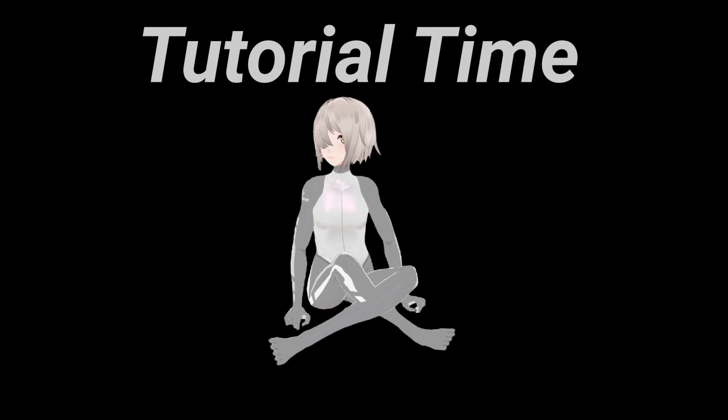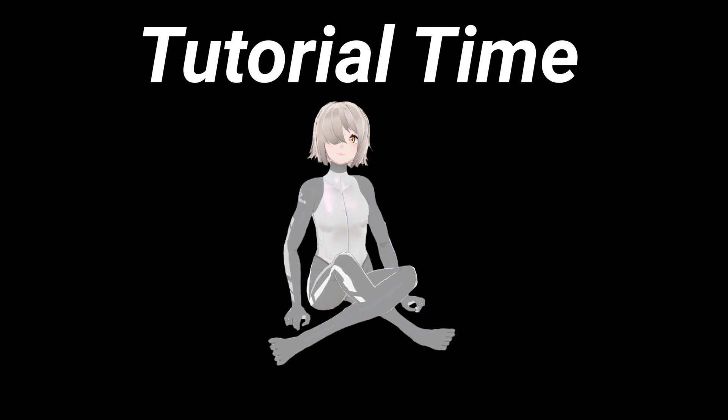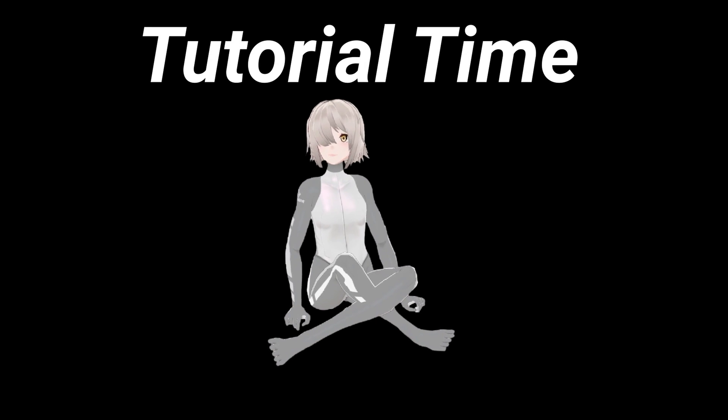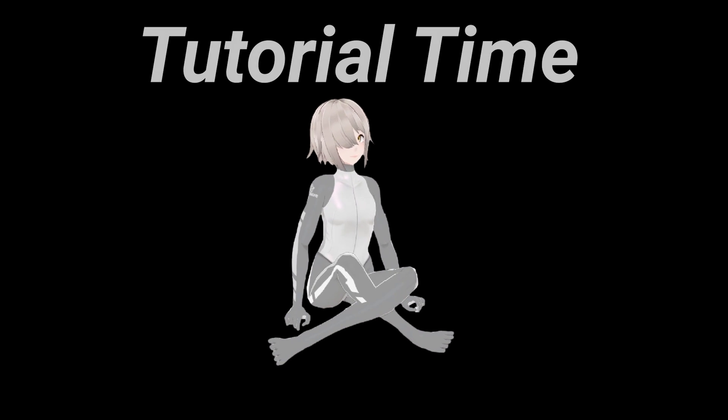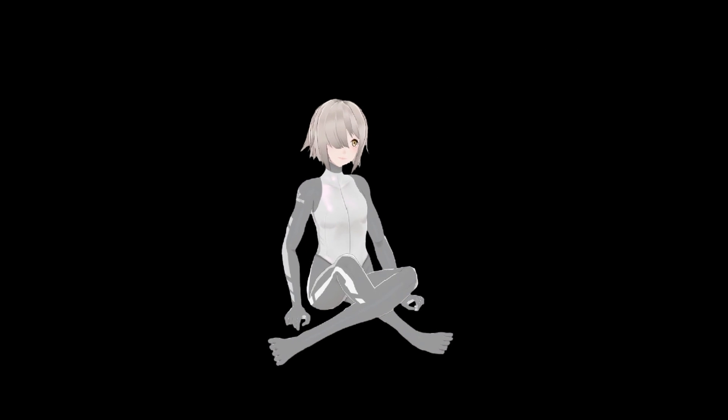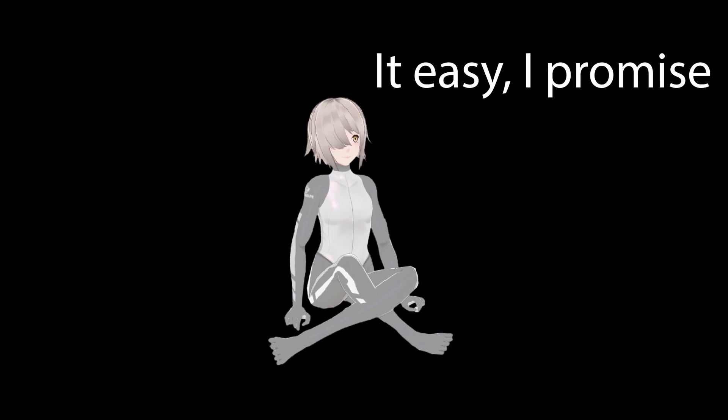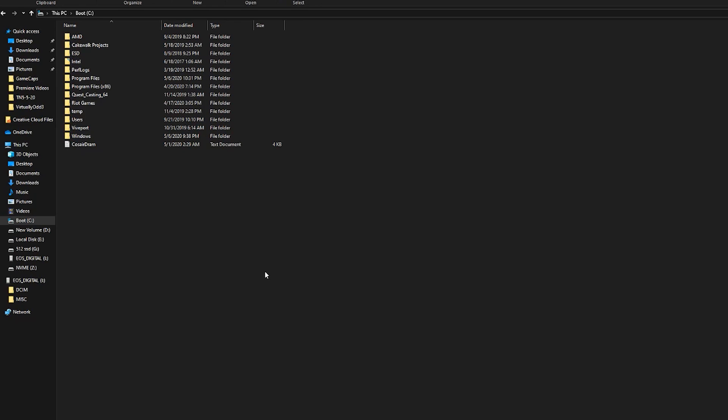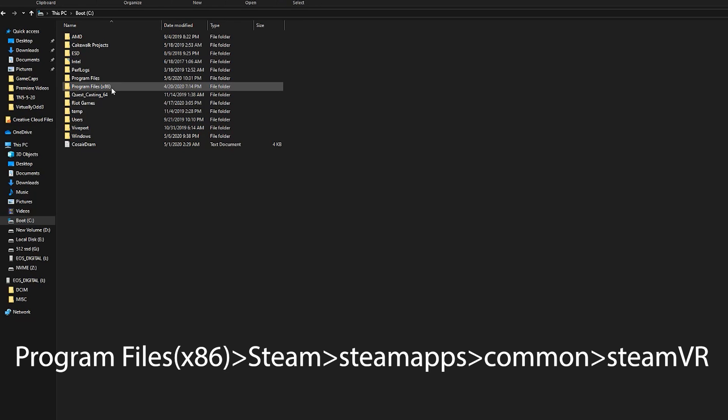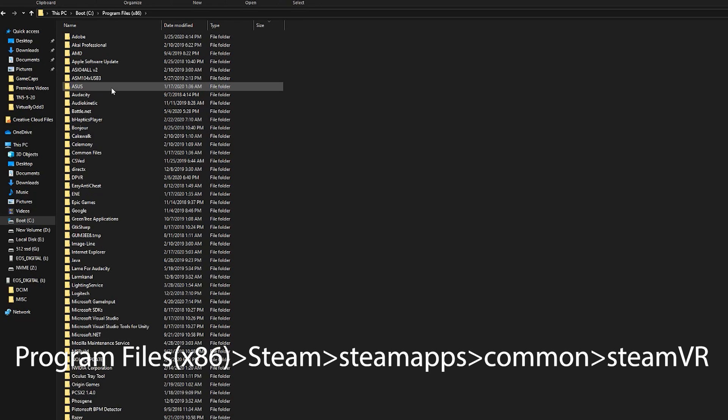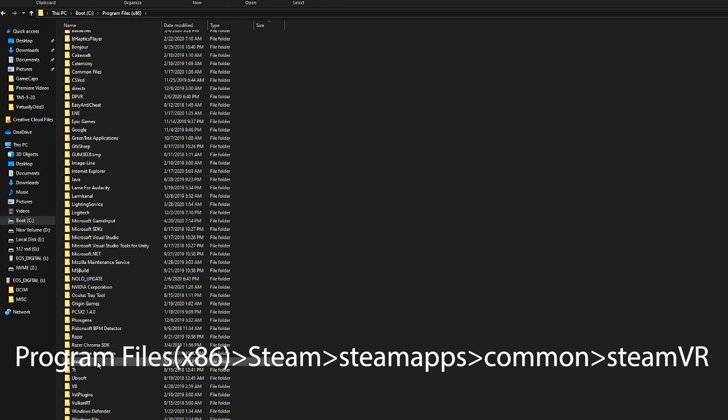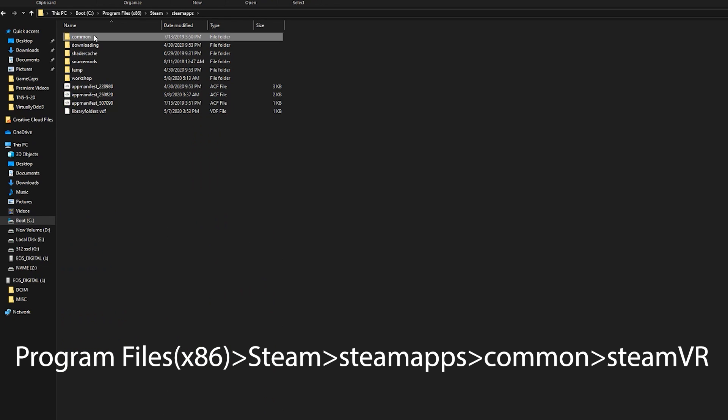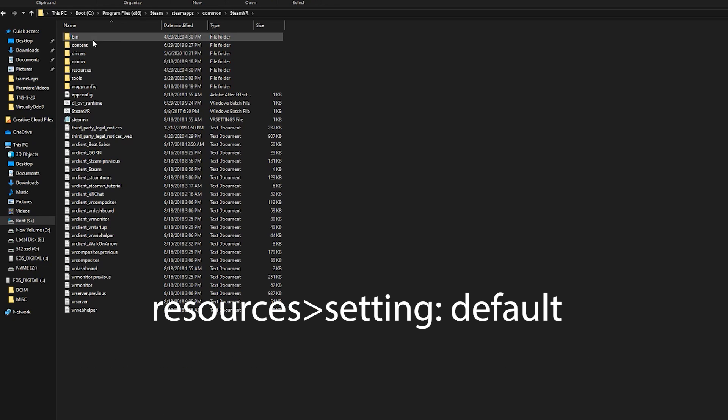Now for the actual setup. The very first thing you're going to want to do is probably the hardest part of this whole tutorial, and it only gets easier after this. Go to the place where SteamVR is installed. And for me, that's Program Files, X86, Steam, Steamapps, Common, and SteamVR.